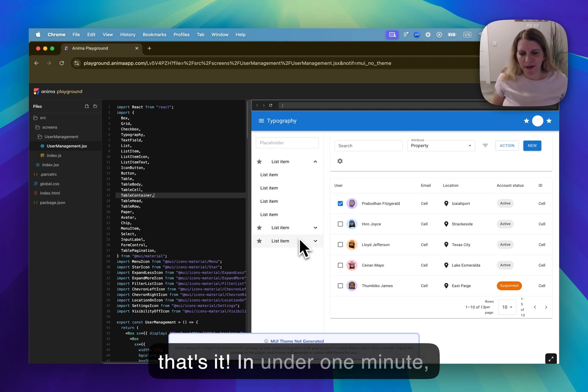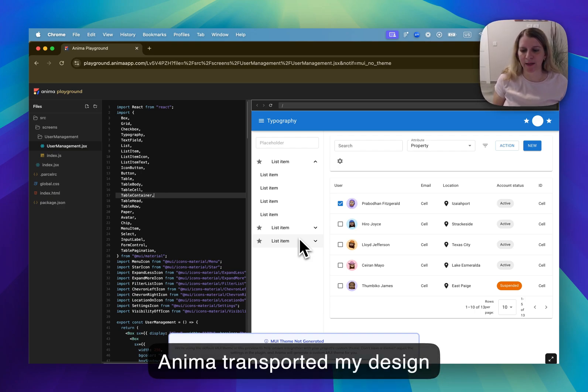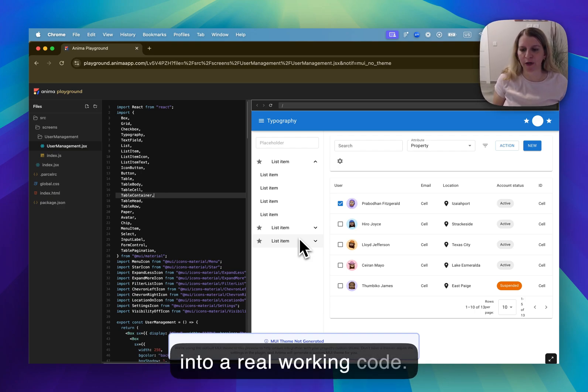And that's it! In under one minute, Anima transformed my design into a real working code.